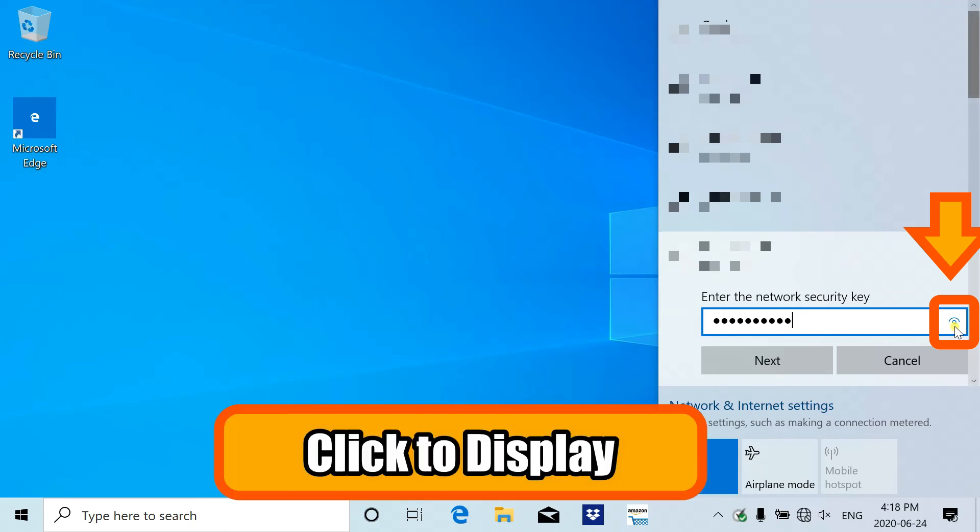If you're not sure what you typed is correct, please click on this icon and it will display it.